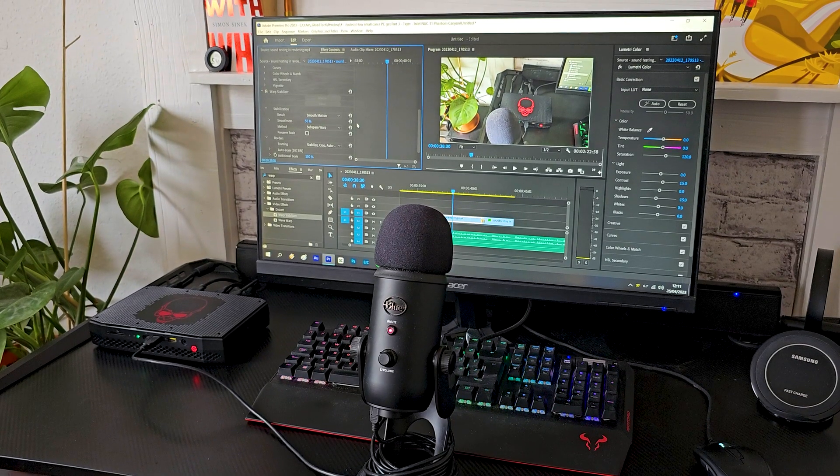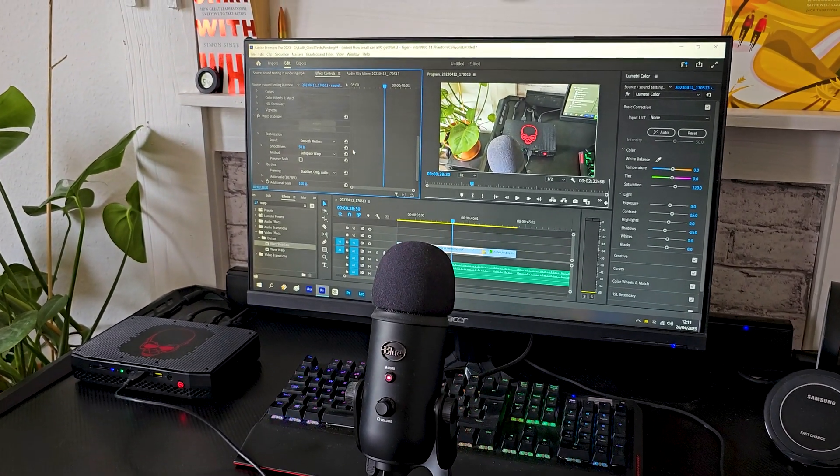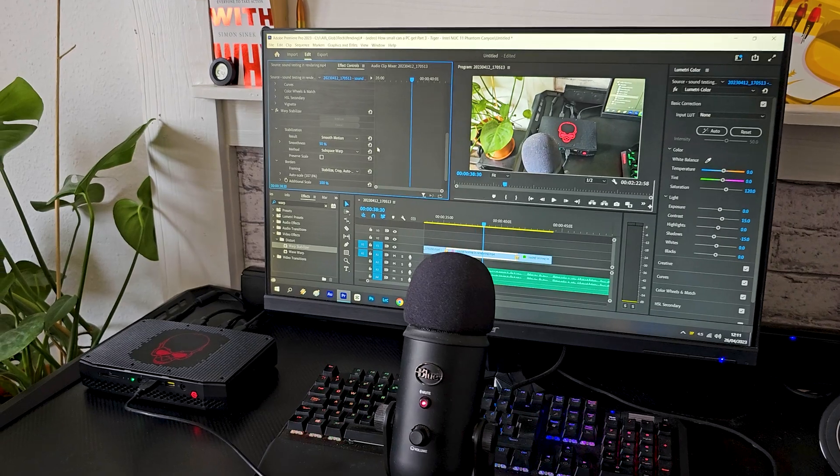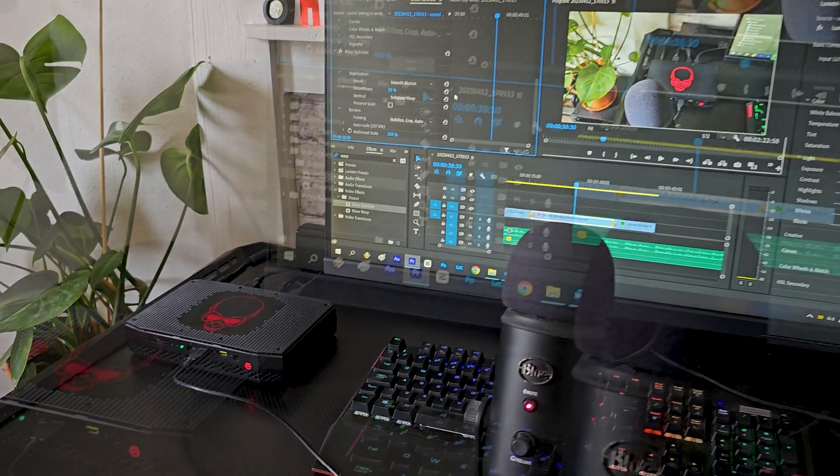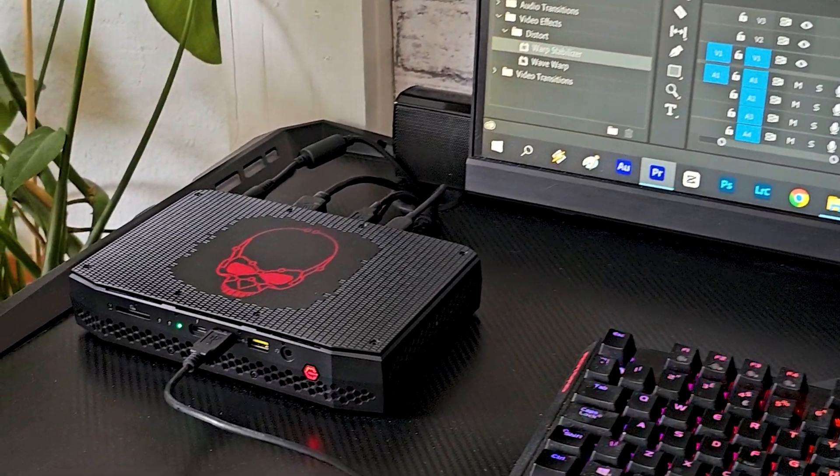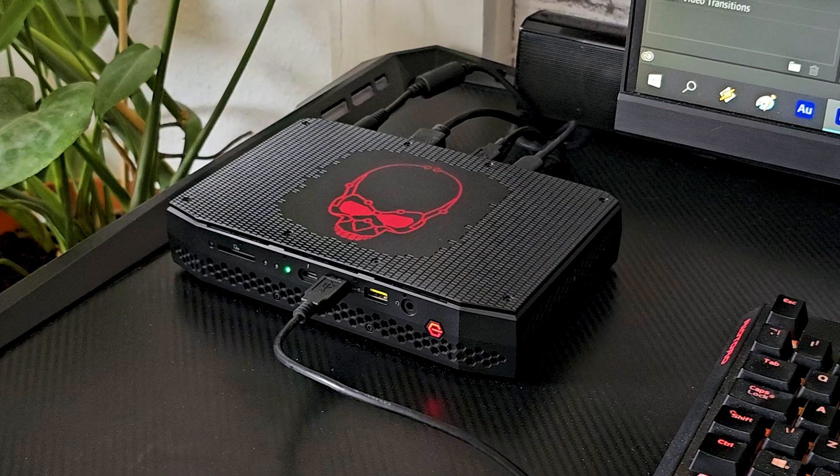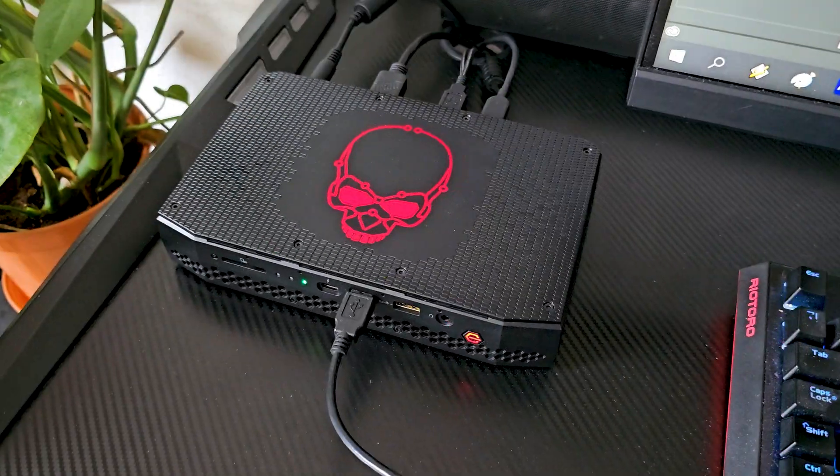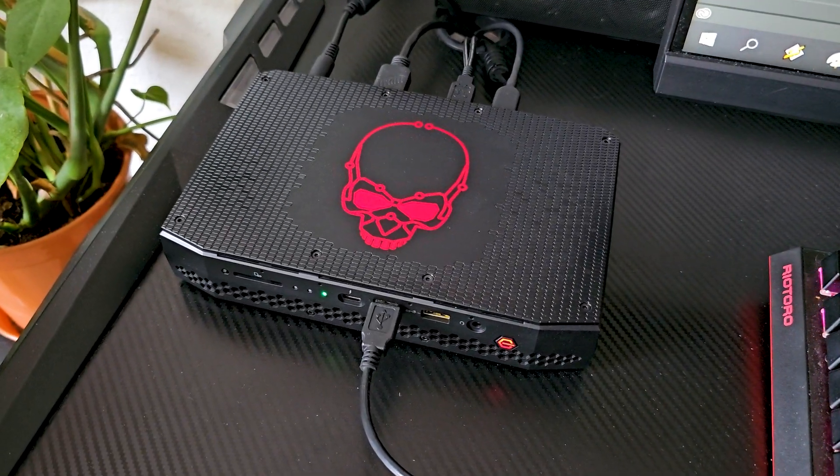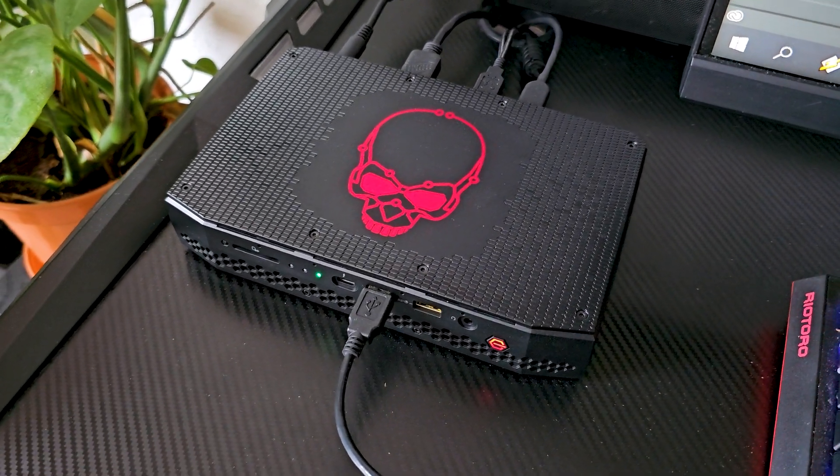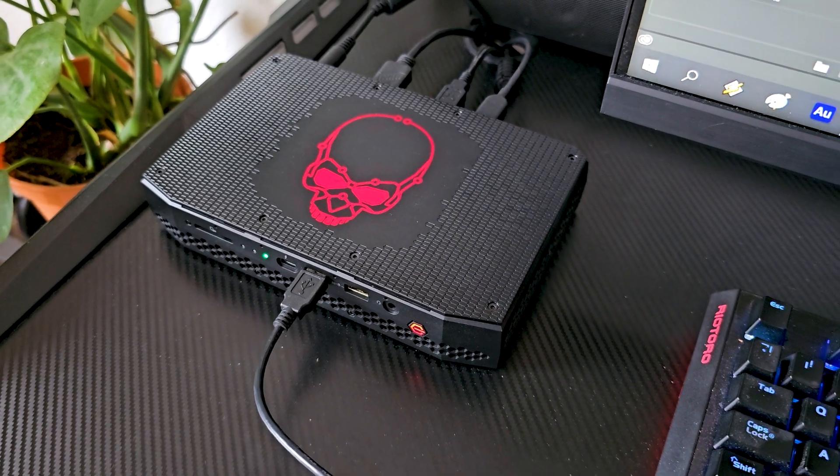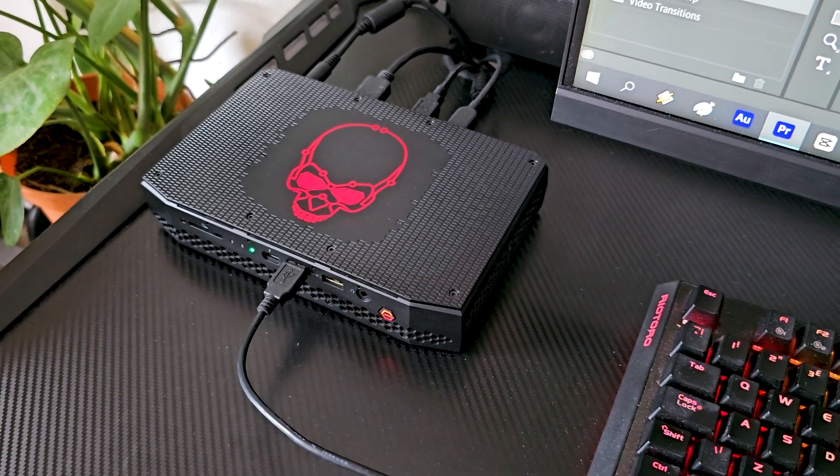And finally here it is, the best one of them all, at least in my eyes, the Phantom Canyon. I have no idea what Intel did to make this thing so capable, whilst being also silent. Yes, this was praised for how silent it is, even in full load. If that doesn't sound impressive, wait to see what it has under the hood.